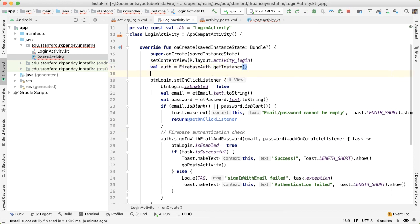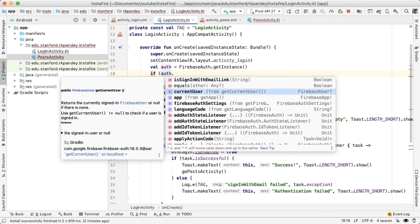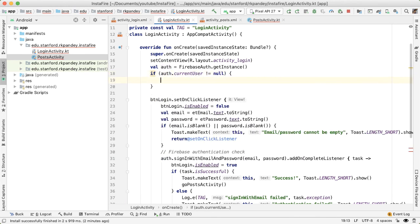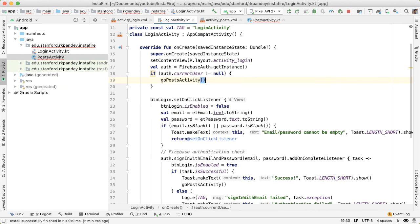The way we'll do this is by checking if the user is signed in as soon as the activity is created. The way we'll do that is by bringing the authentication object out of the click listener and checking if that current user isn't null. If the current user isn't null, that means that Firebase has actually already stored the session inside the app. And we can call our method goPostActivity.